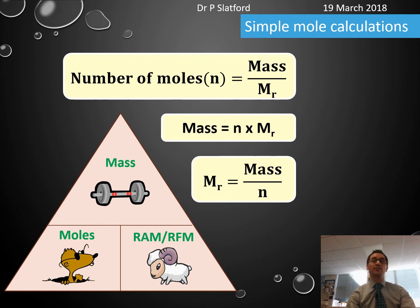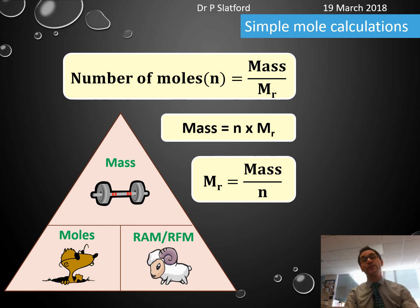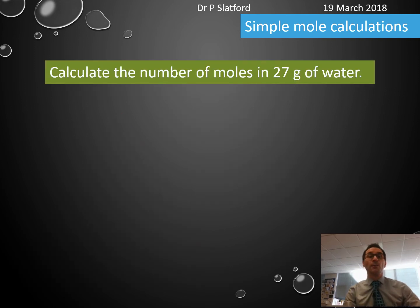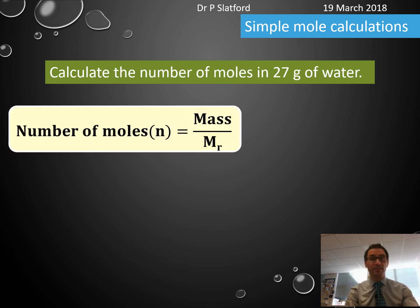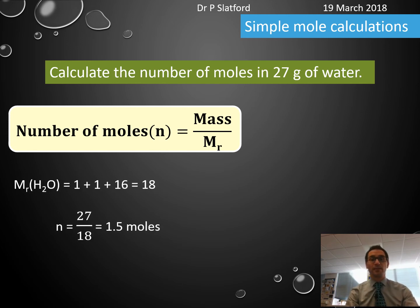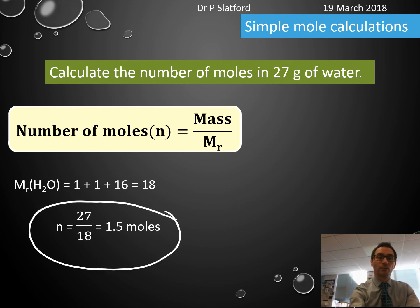Some people like this in an equation triangle — here it is. You need to be able to recognise which formula you need and when, and possibly rearrange it. For example: how many moles are in 27 grams of water? The relative formula mass of water is 18, so moles = 27 ÷ 18 = 1.5 moles.